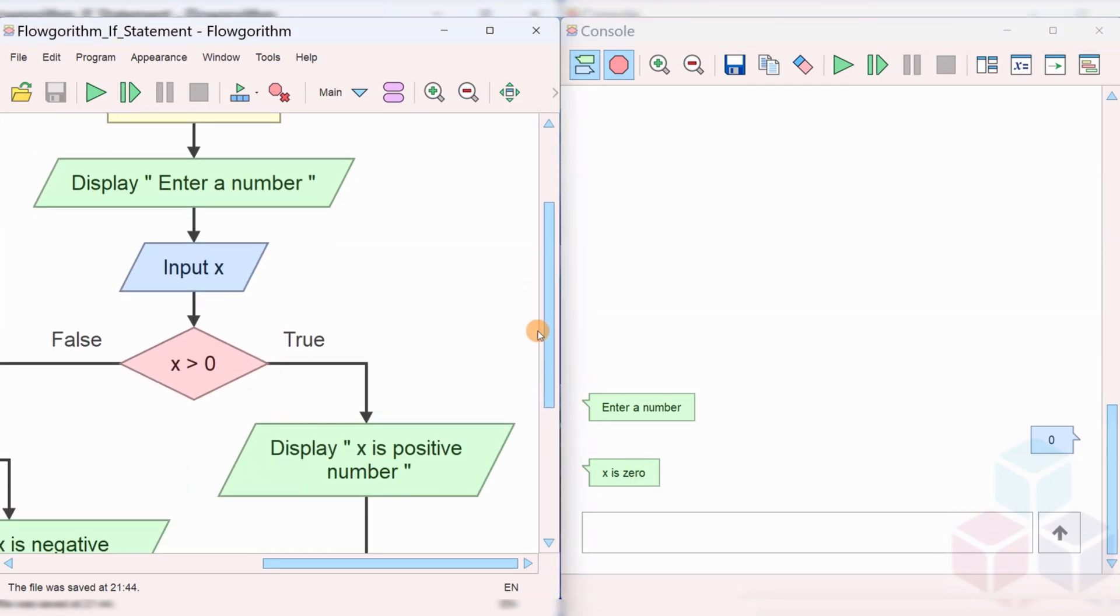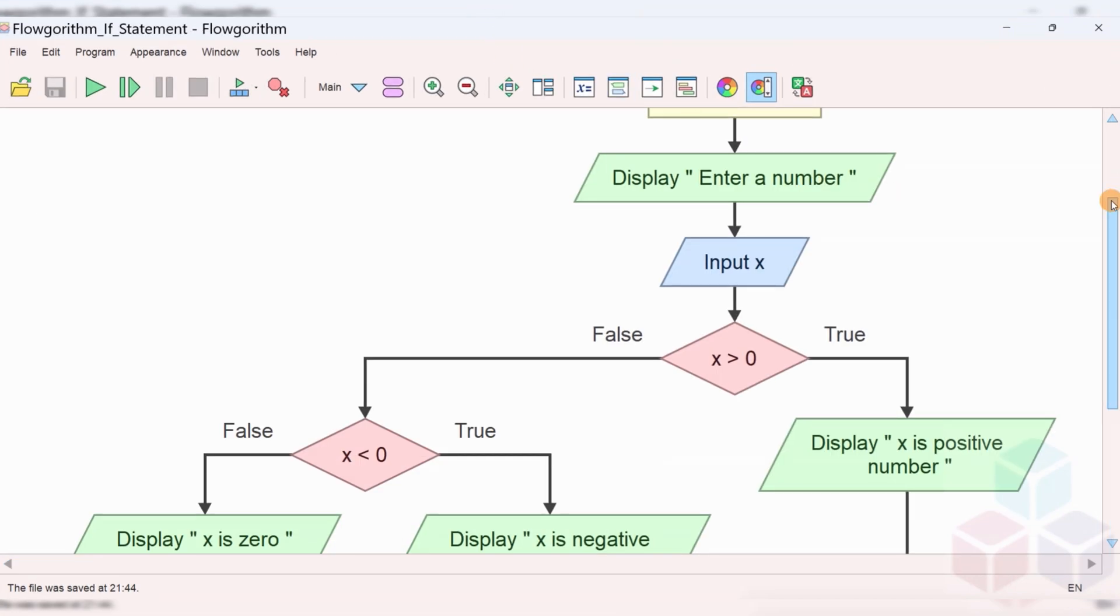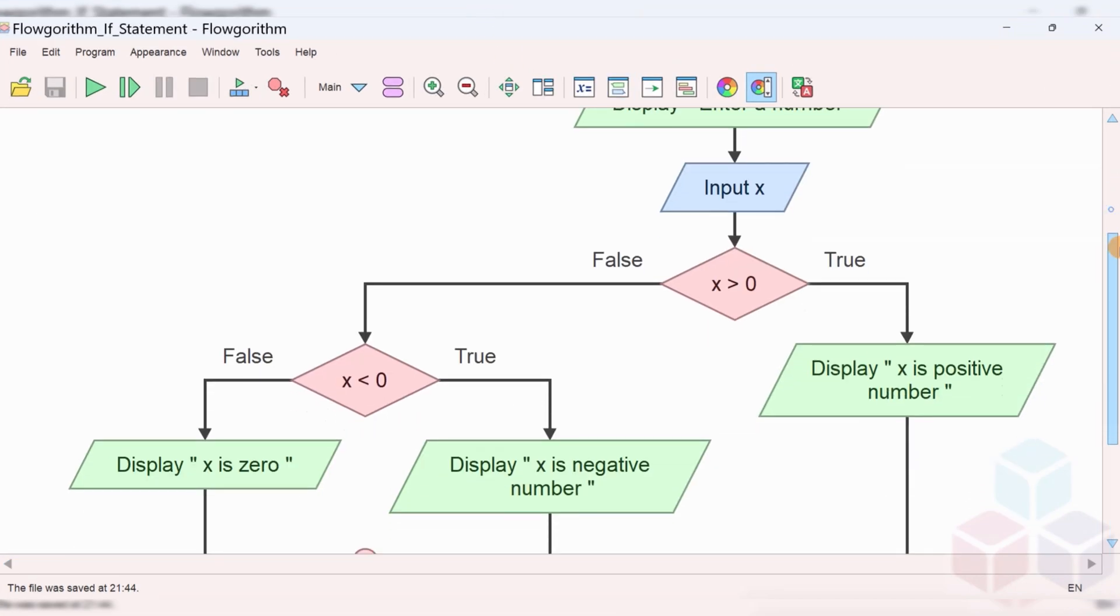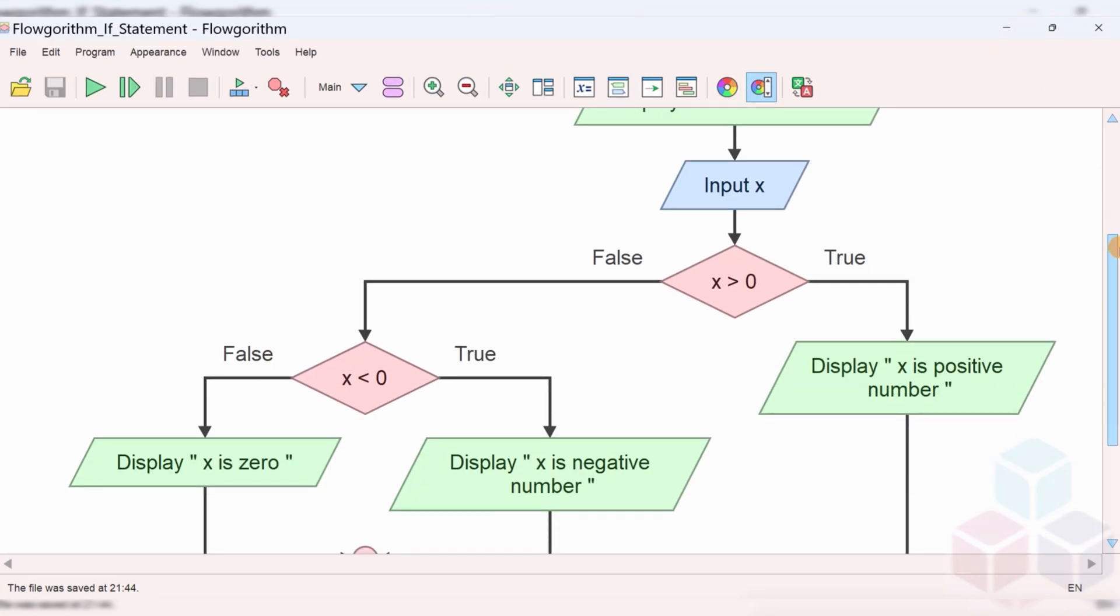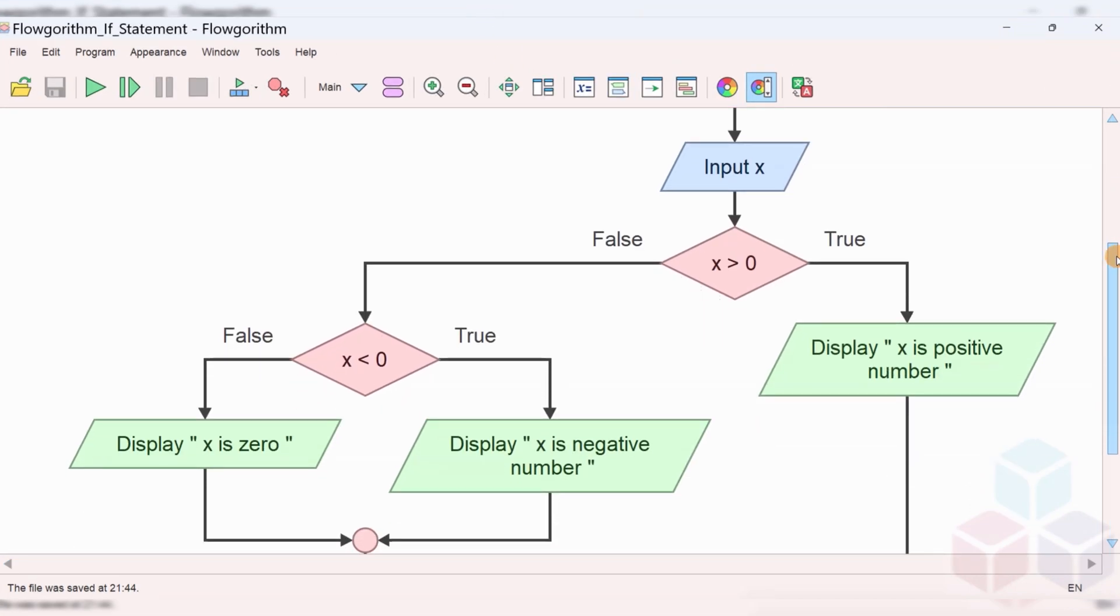Hope you understood the if statement. In this flowchart we have used two if statements, one and inside another if statement there is a nested if statement.